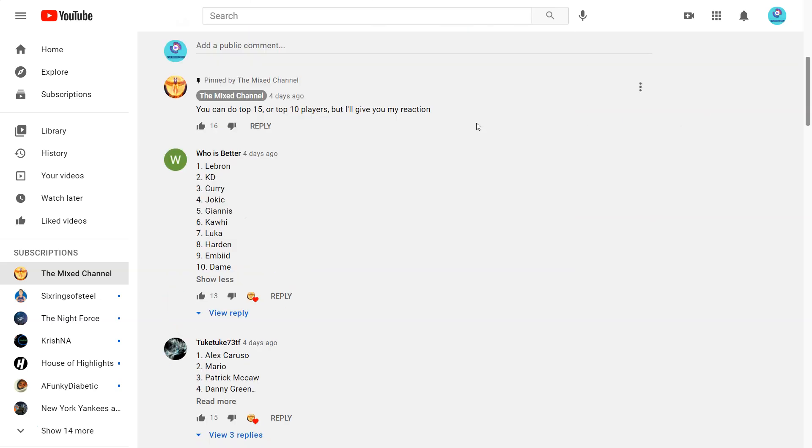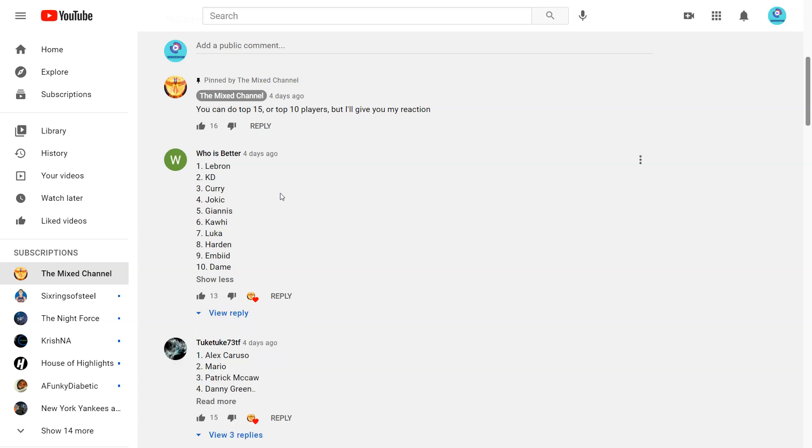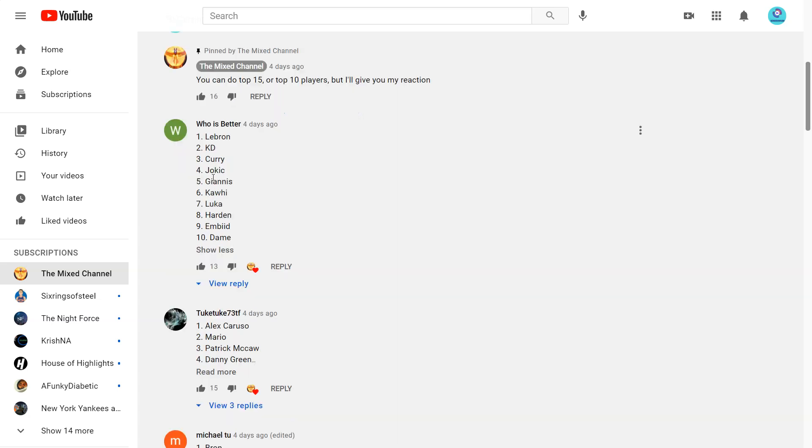But let's begin. So we first start off with who is better and he says 1 LeBron, 2 KD, 3 Curry, 4 Jokic, 5 Giannis, 6 Kawhi, 7 Luka, 8 Harden, 9 Embiid, 10 Dame. Checking out the replies. Giannis over Jokic over Giannis and Harden. I mean Jokic has been so good and especially in the playoffs I think he's going to dominate against the Suns. But I would personally have Giannis over Jokic.